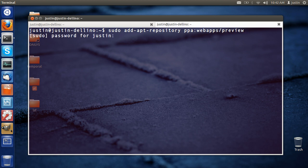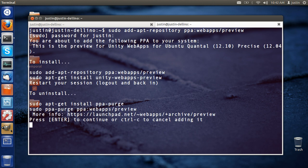Hit enter, throw in your password, and it will ask you to press enter to continue to install or add the repository.